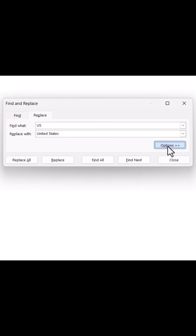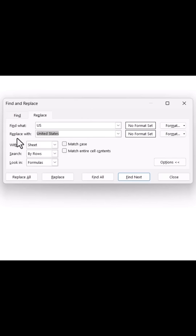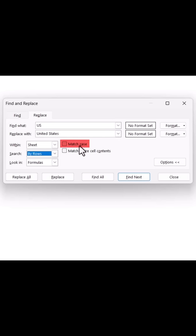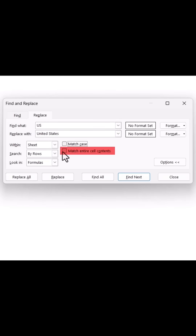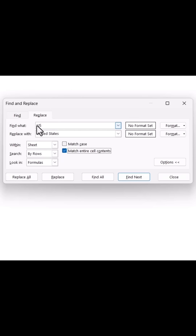Click on the Options button at the bottom to reveal additional settings. From here, check the box that says Match Case so that only uppercase US is affected and not any lowercase US. Also check the option Match Entire Cell Contents so the replacement only happens if US is the only thing written in the cell.